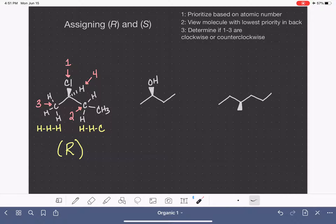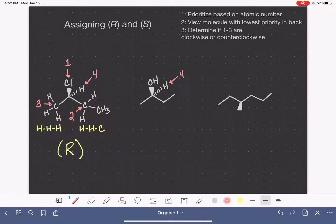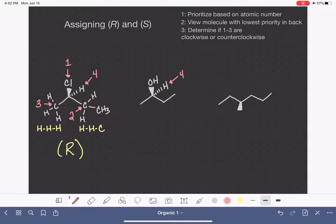Let's keep practicing. In this next molecule, here is our chiral carbon. Sometimes when there's a hydrogen attached to the chiral carbon, that hydrogen will not be drawn, because in line structure we don't always show the hydrogen atoms attached to carbon. So sometimes we have to fill that hydrogen in. Let's prioritize the four things attached to our chiral carbon. Hopefully you've seen enough examples to know that hydrogen is always going to be low priority. We're comparing oxygen to carbon to carbon, so let's look at the periodic table.